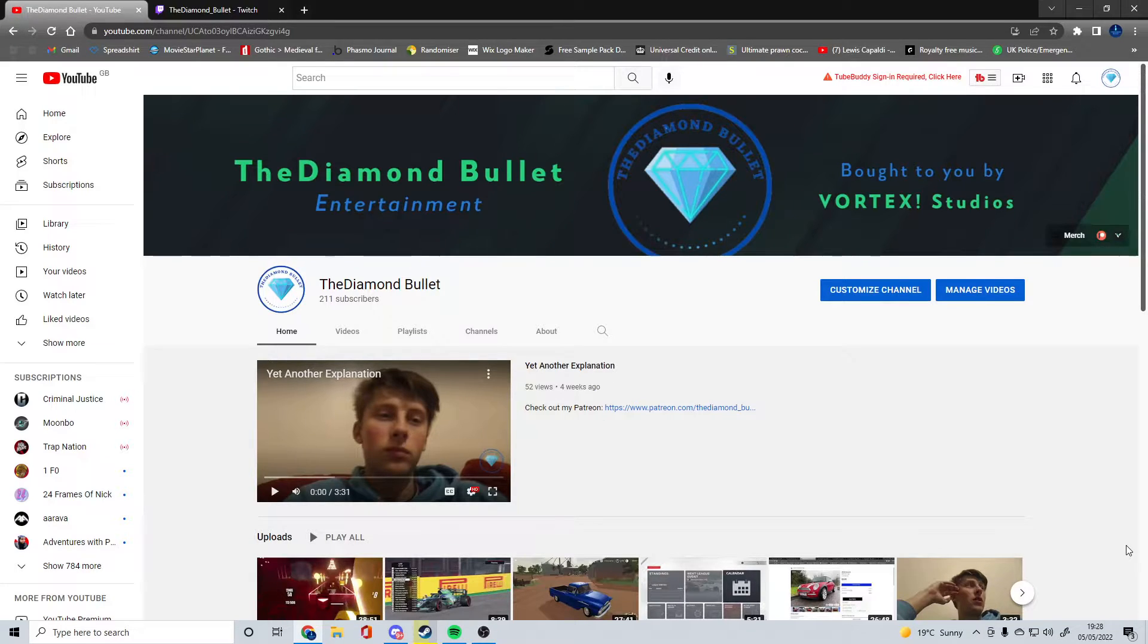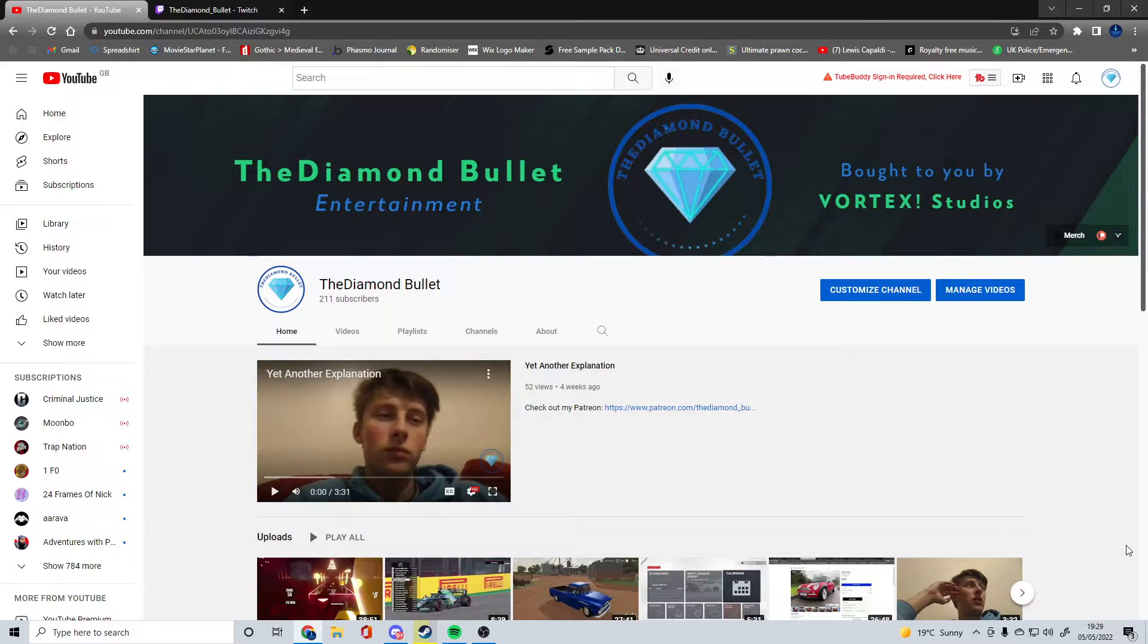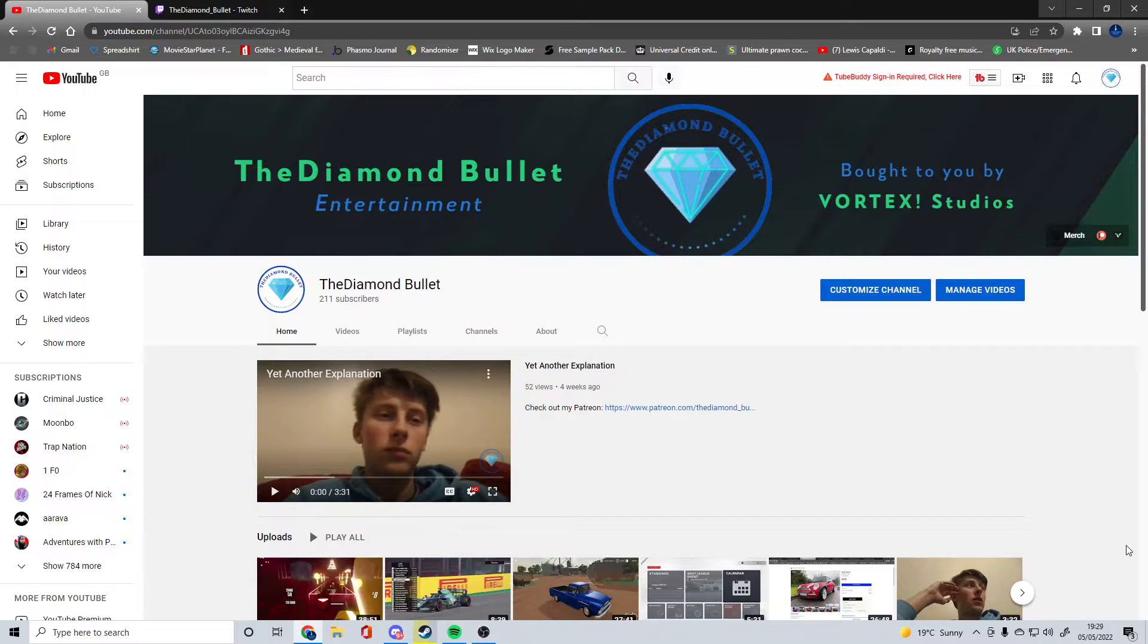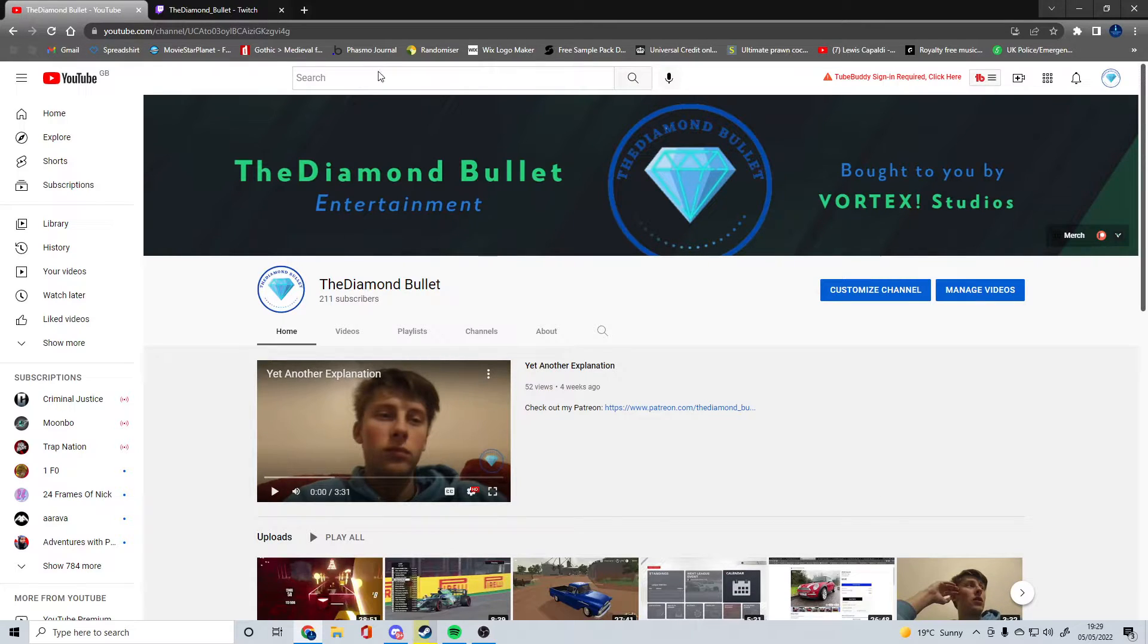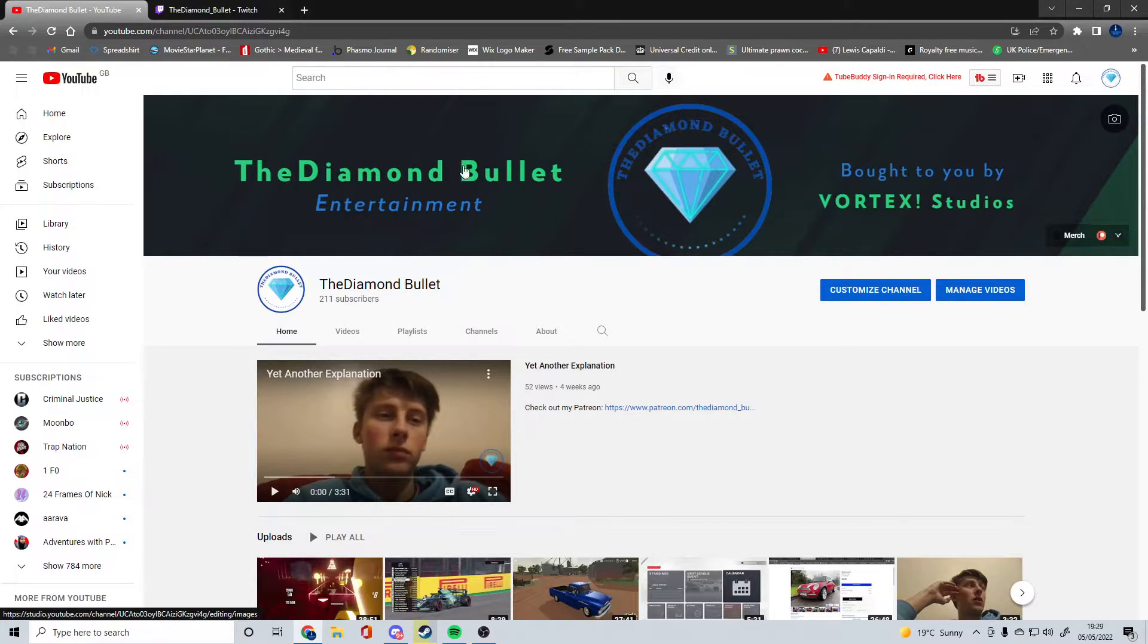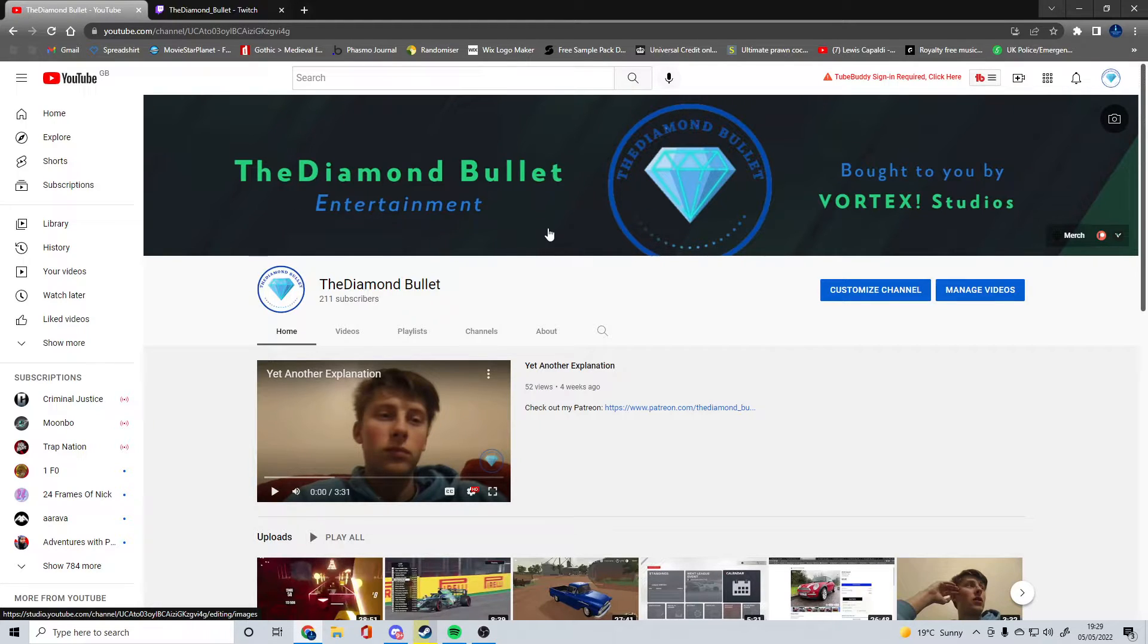I've gone for Vortex Studios Visuals by Impulse Coloured banner, which I spent $3 on, which says TheDiamondBullet and my channel type which is entertainment.